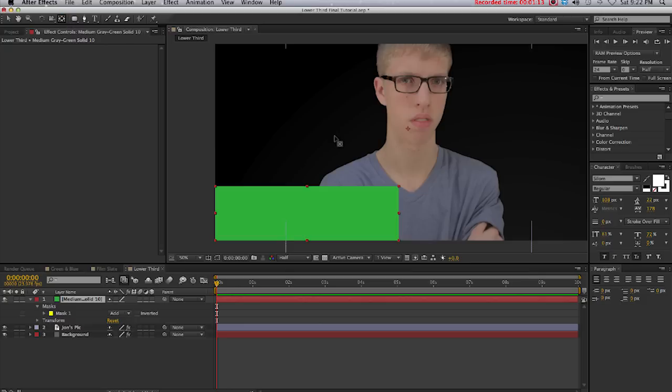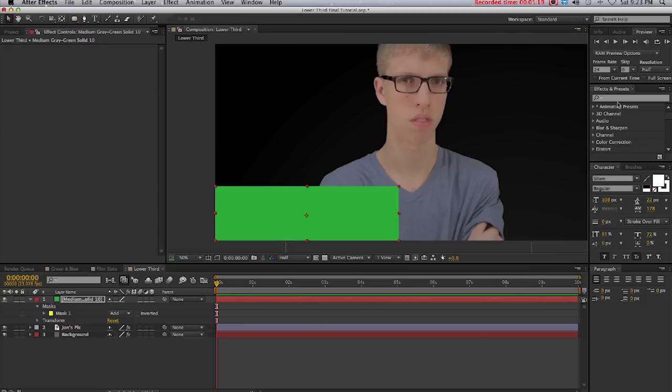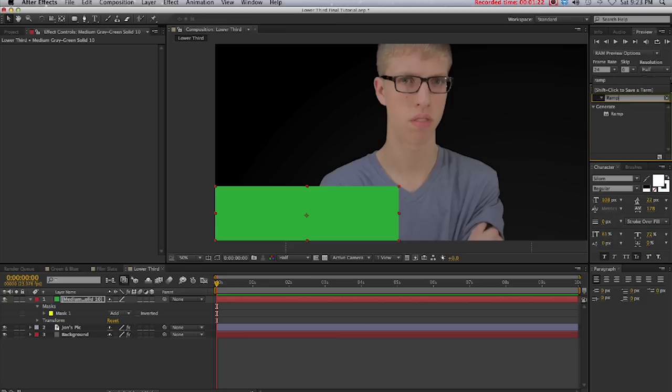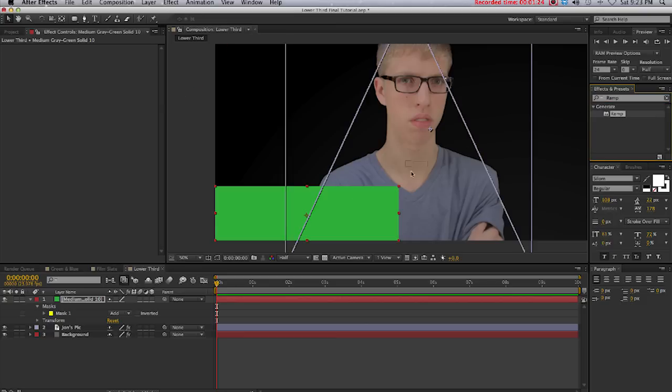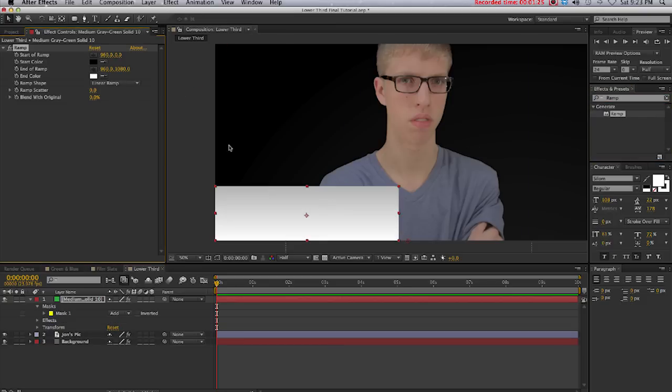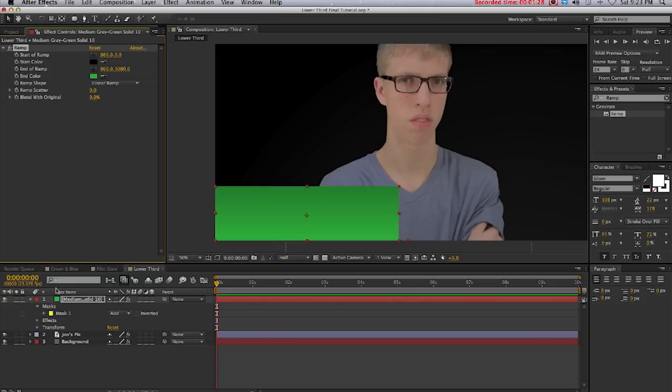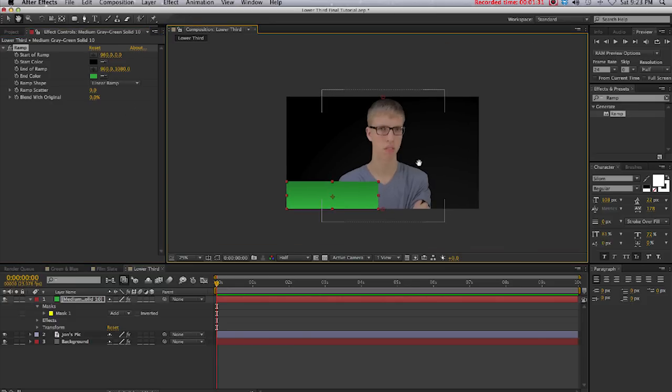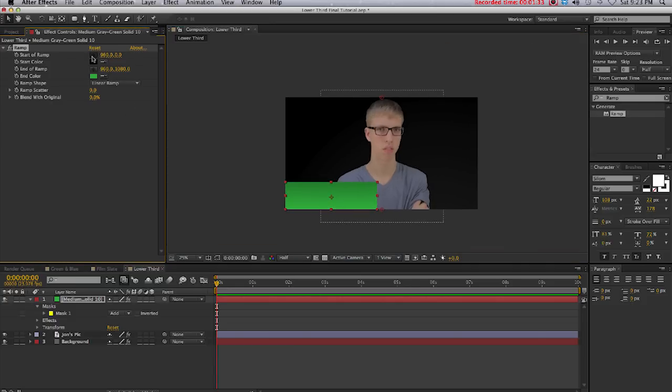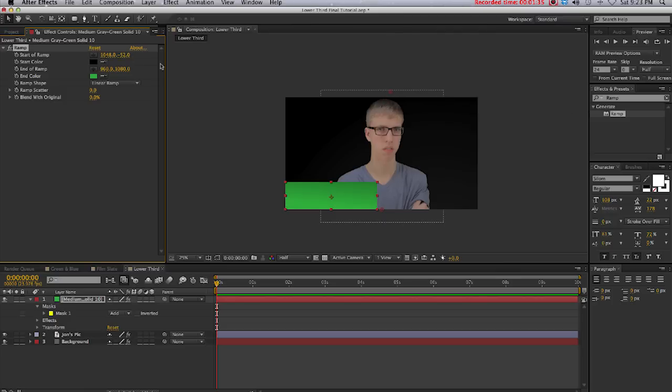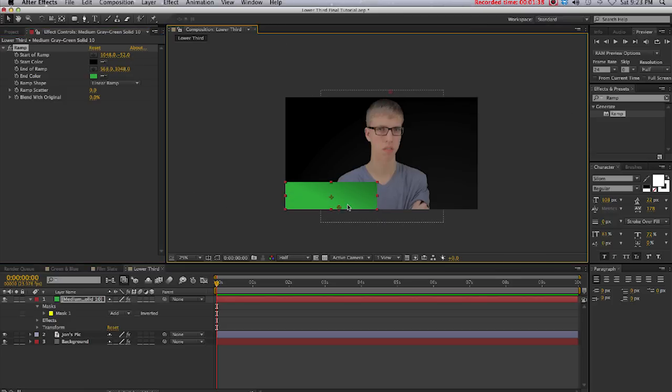Next I'm going to take the anchor point and move it to the middle. Then I'm going to come over to Effects and Presets and type in Ramp. Drag that onto our solid. Now I'm going to select the green that we had originally and I'm going to adjust the color anchor points to my liking. Right there, it's pretty good.